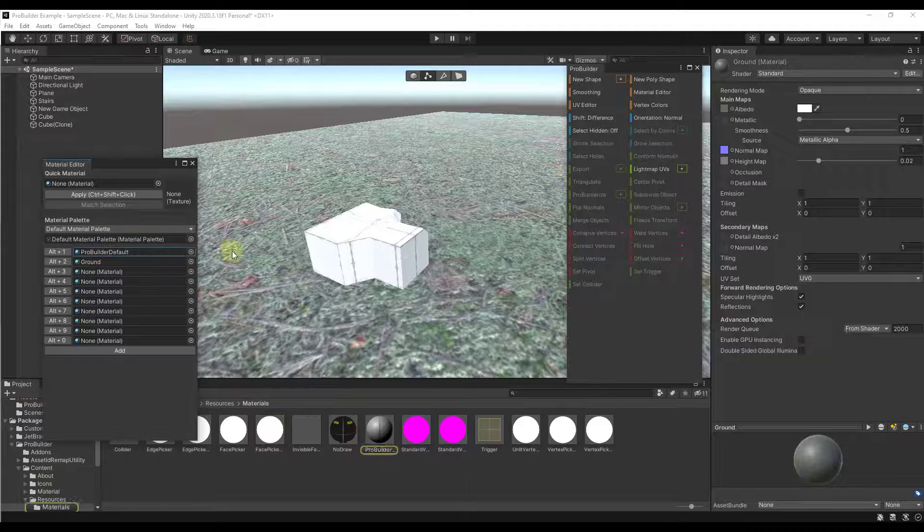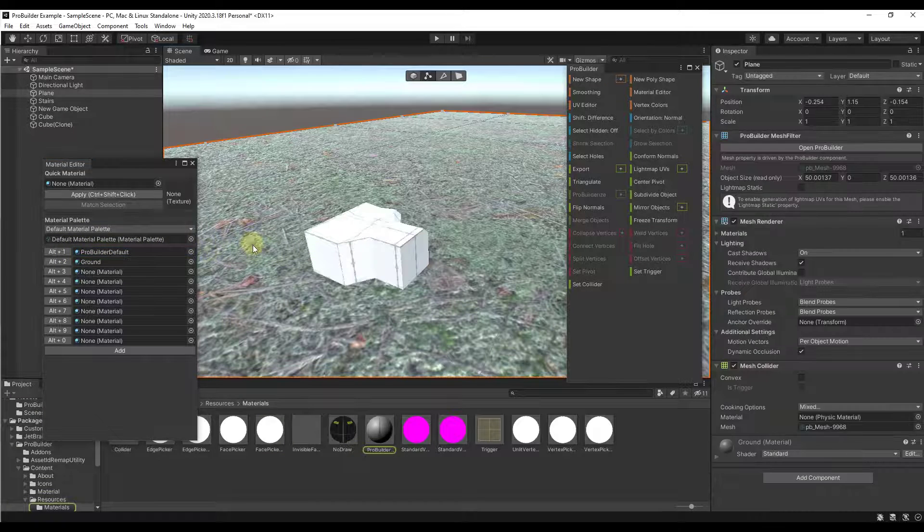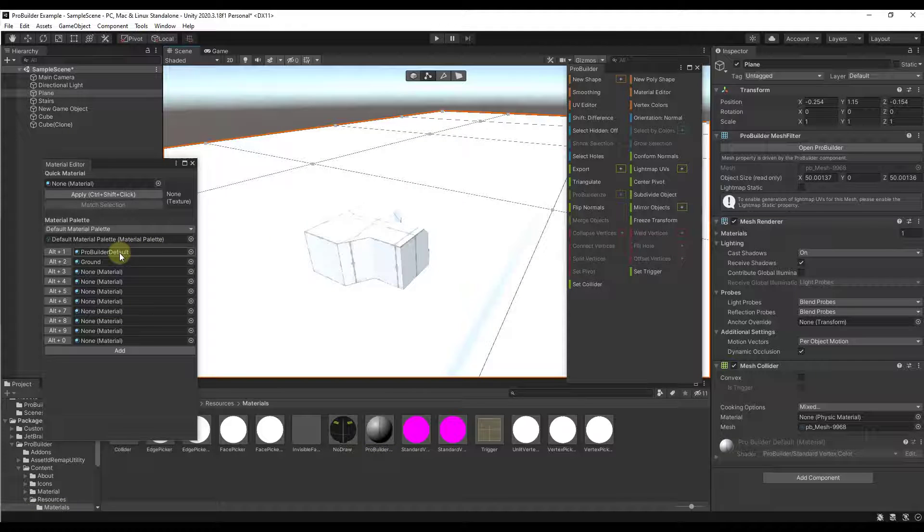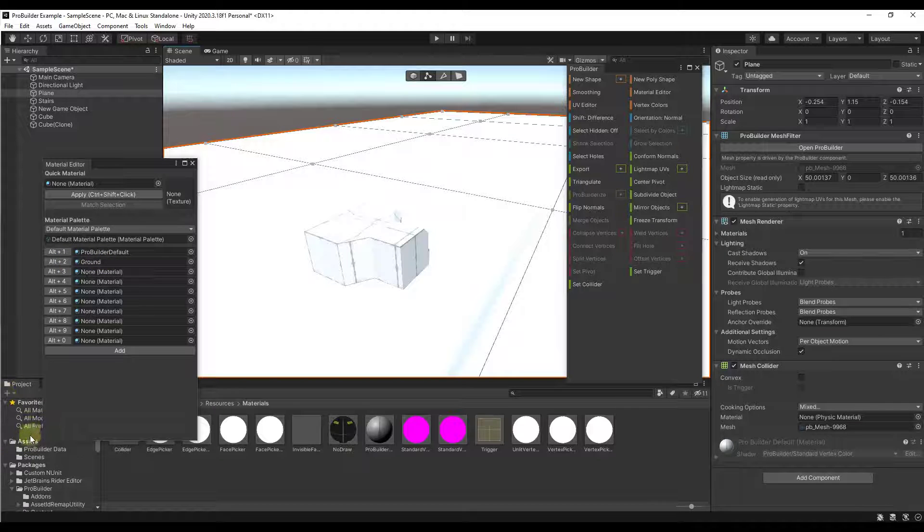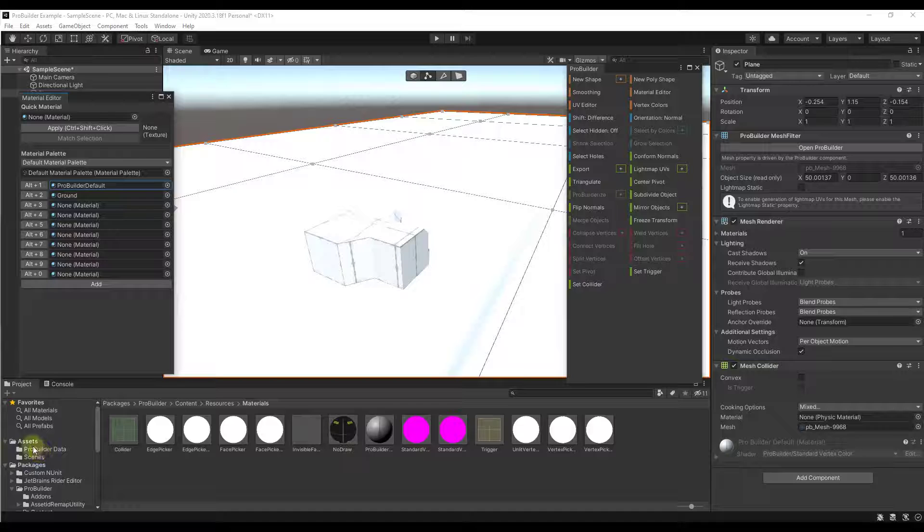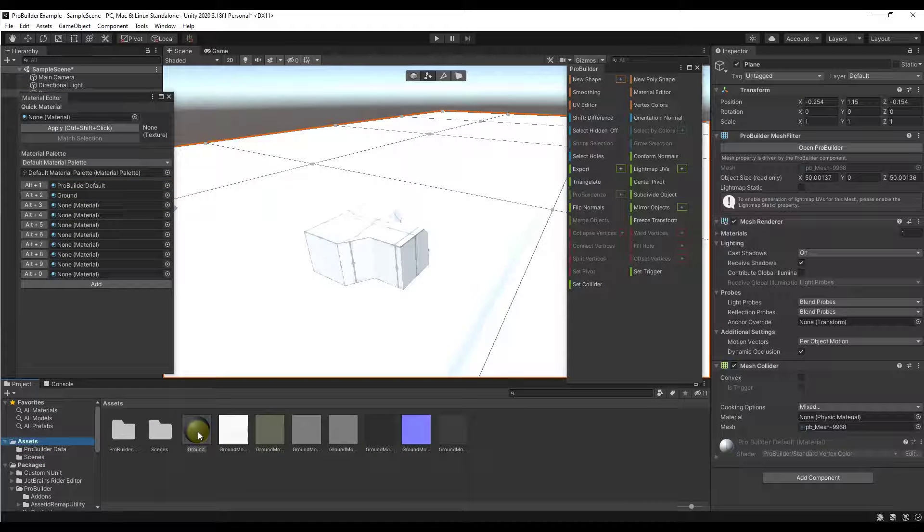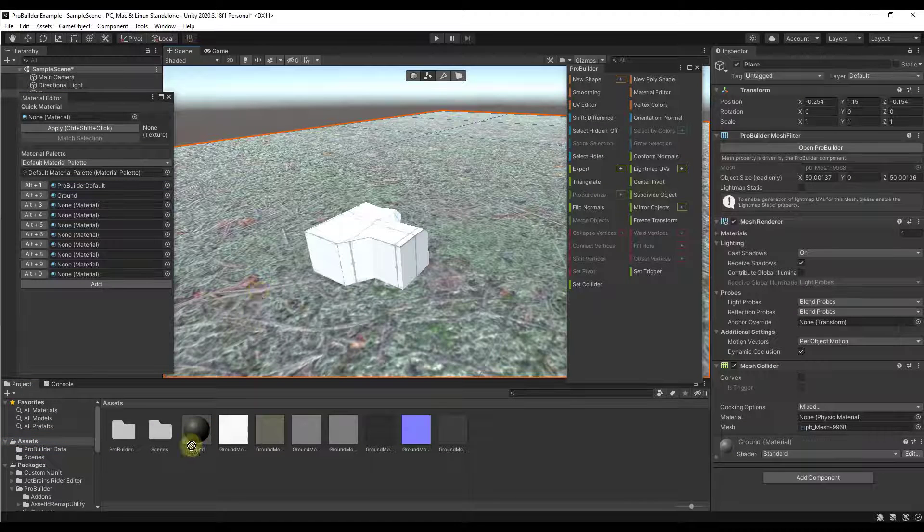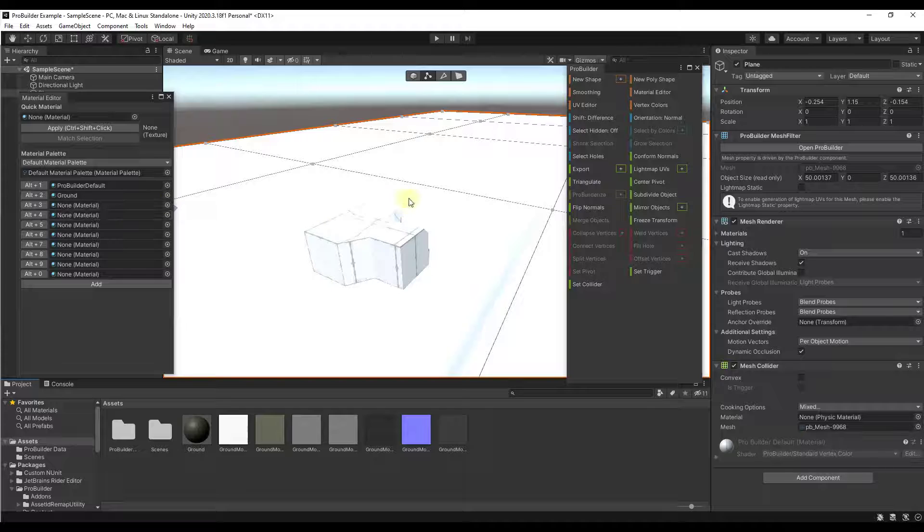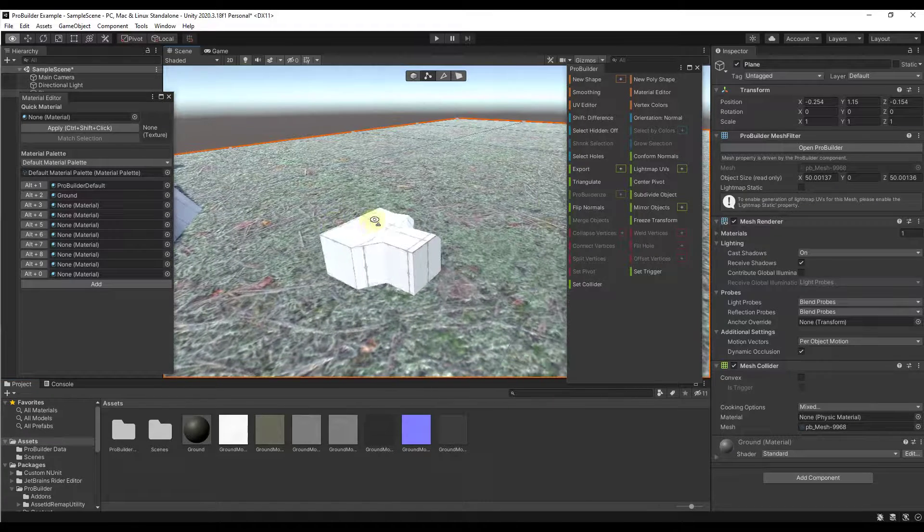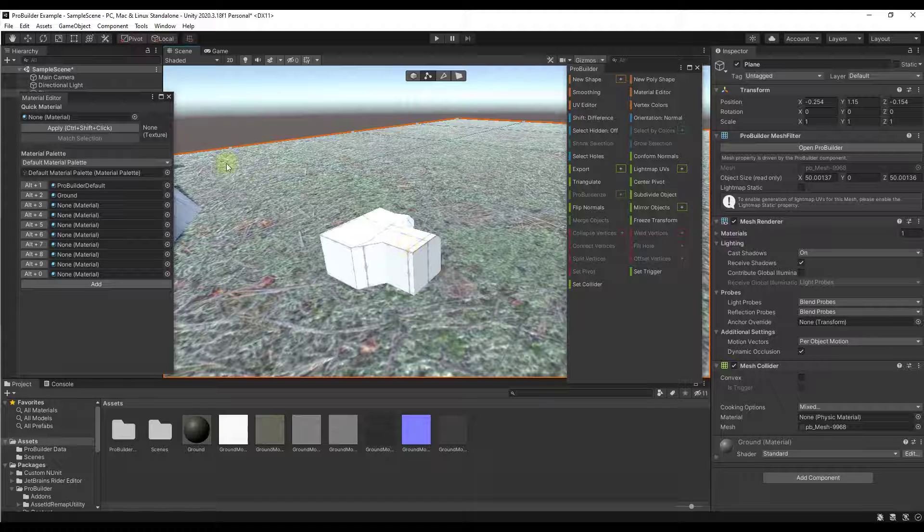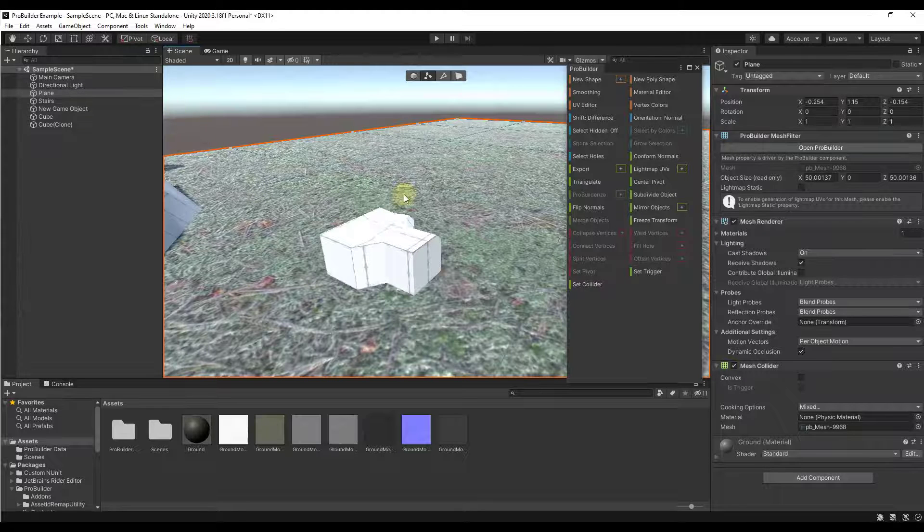But there's also a material editor in here that you can use in order to set materials really quickly. If I was to click on this and then hit Alt 1, notice how that's going to swap to my ProBuilder default material. The second material right now is one that I added. If I was to click into my assets, you can see how I added a ground material right here. But this is also where I can just hit Alt 2 on my keyboard, and it's going to apply that material really quickly.